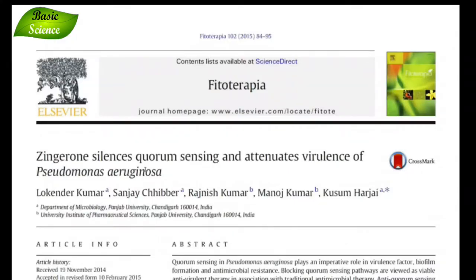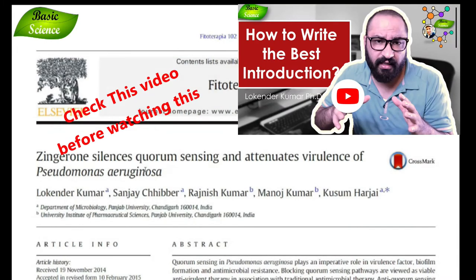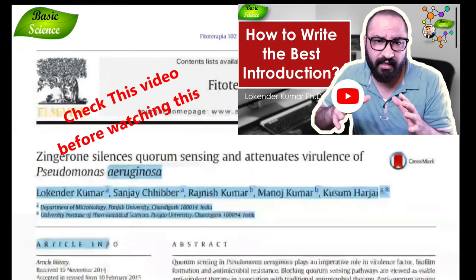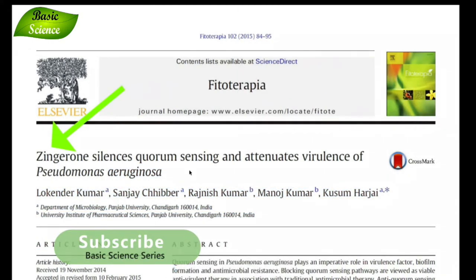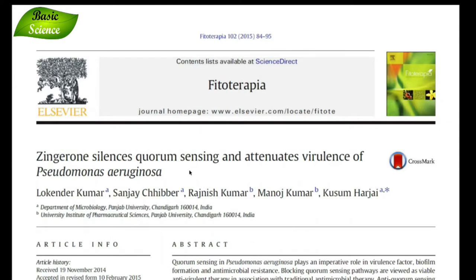It's time to do the reality check of all the points we discussed in the video. I'm going to discuss all those points in this particular research article. The title of the research article is 'Ginger on Silences Quorum Sensing and Attenuates Virulence of Pseudomonas aeruginosa.'